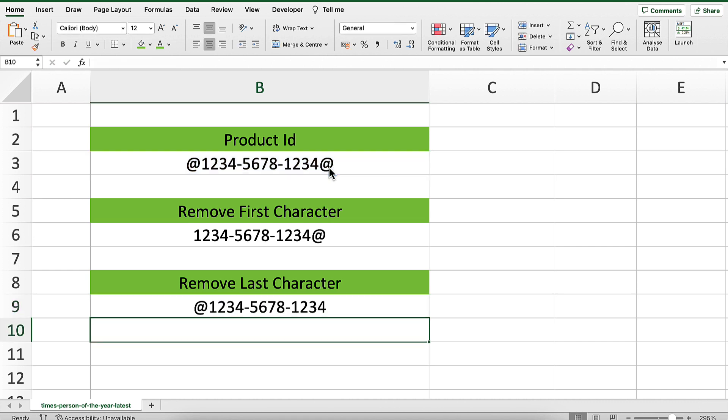You can see it removes the last character. Okay, that's all I wanted to cover in this particular video. Hopefully, that's useful. If it is, please subscribe, and I'll see you in the next video.